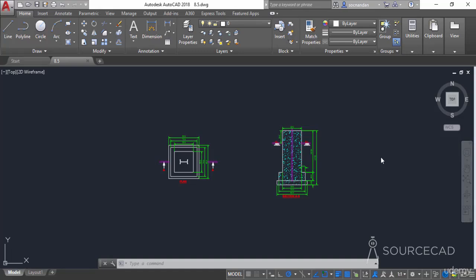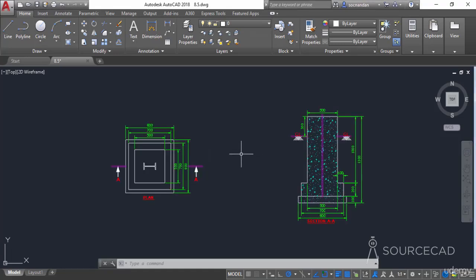In this video, I will tell you about the LAYMERGE, LAYDEL, and Copy to Layer commands of AutoCAD. I'll start with the LAYMERGE command. Using LAYMERGE, you can merge two or more layers into a single layer, and that will also move all of the objects of the source layer onto the destination layer.